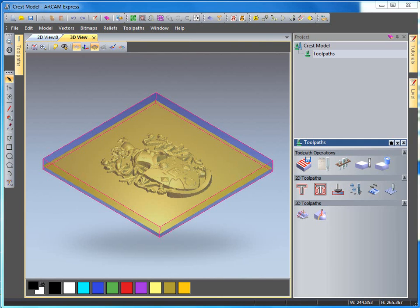In this demonstration we have imported a very basic relief model. I'm going to take a look at how we can machine this within ArtCam Express using some of the 3D machining toolpath options.